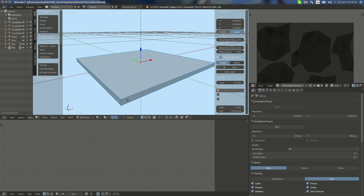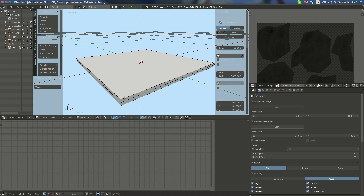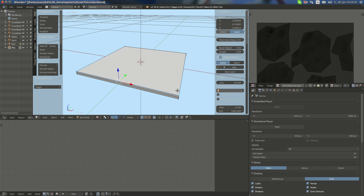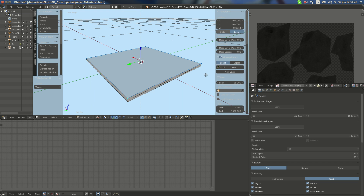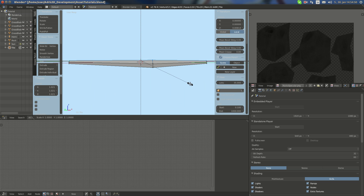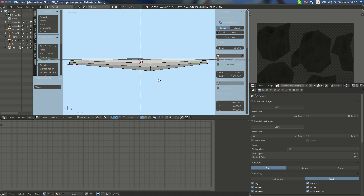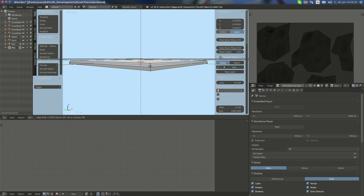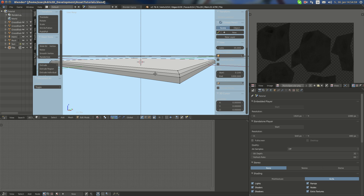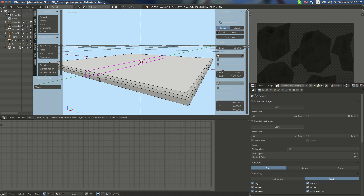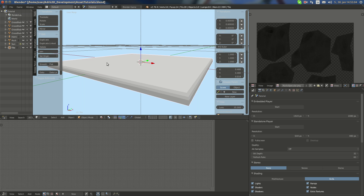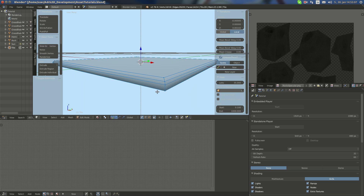I'm gonna scale down the Z axis and apply scale. Now I'm gonna look here and take those top vertices, scale them down something like this, then scale this up. I'm gonna set it to smooth shading and then take edge select and select those edges.